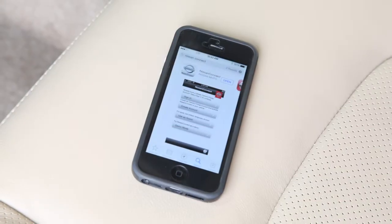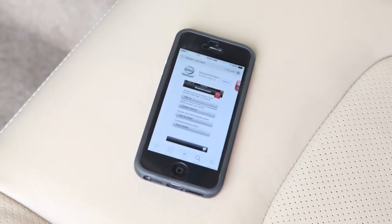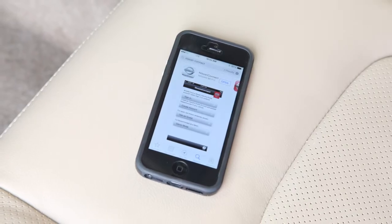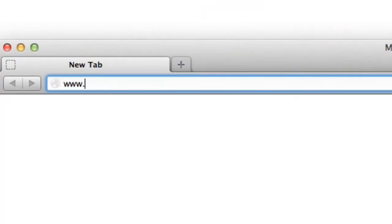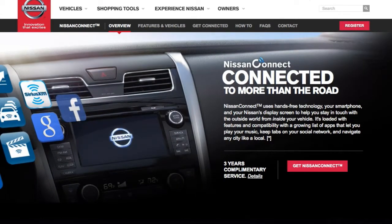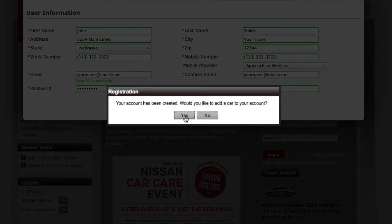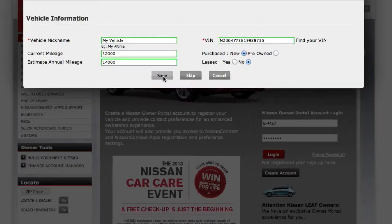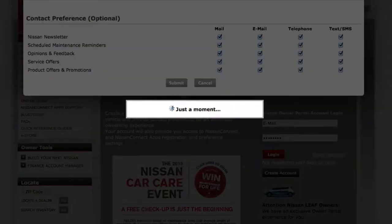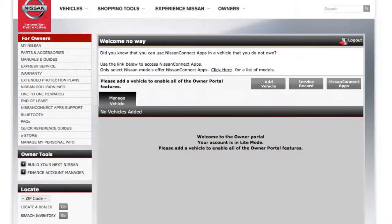Register and activate your Nissan Connect account through the app on your device or on www.nissanusa.com/connect. To create a new account, click on Register and then follow the instructions on the website. Respond to the prompt asking if you are the owner, then confirm activation of the vehicle.